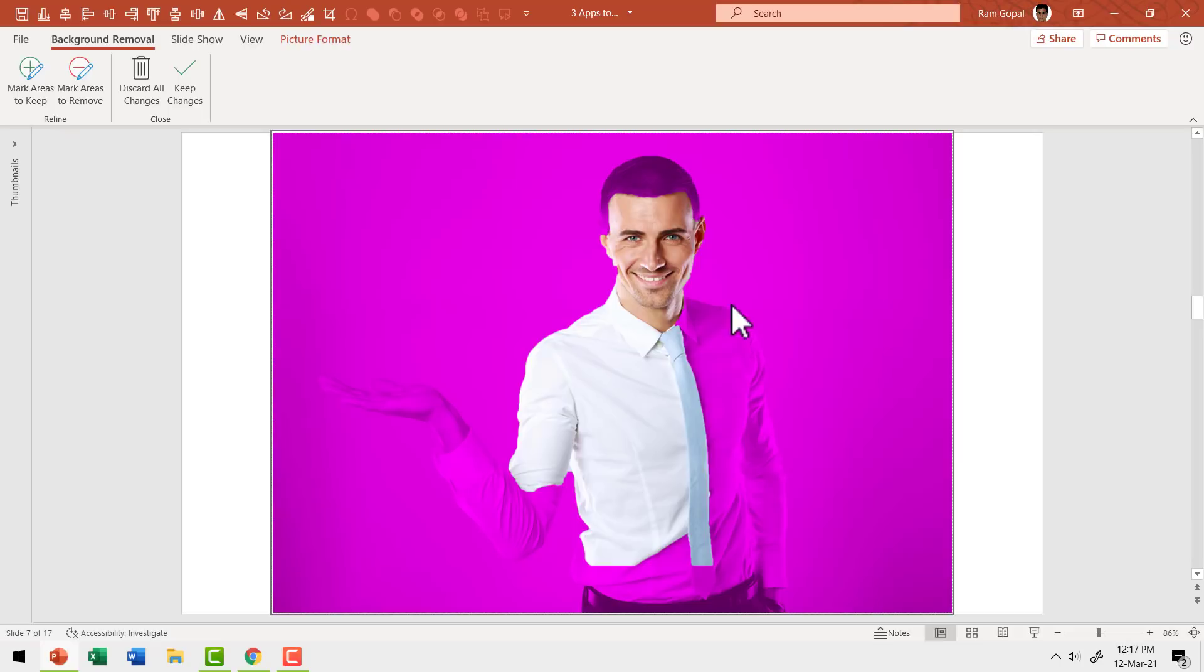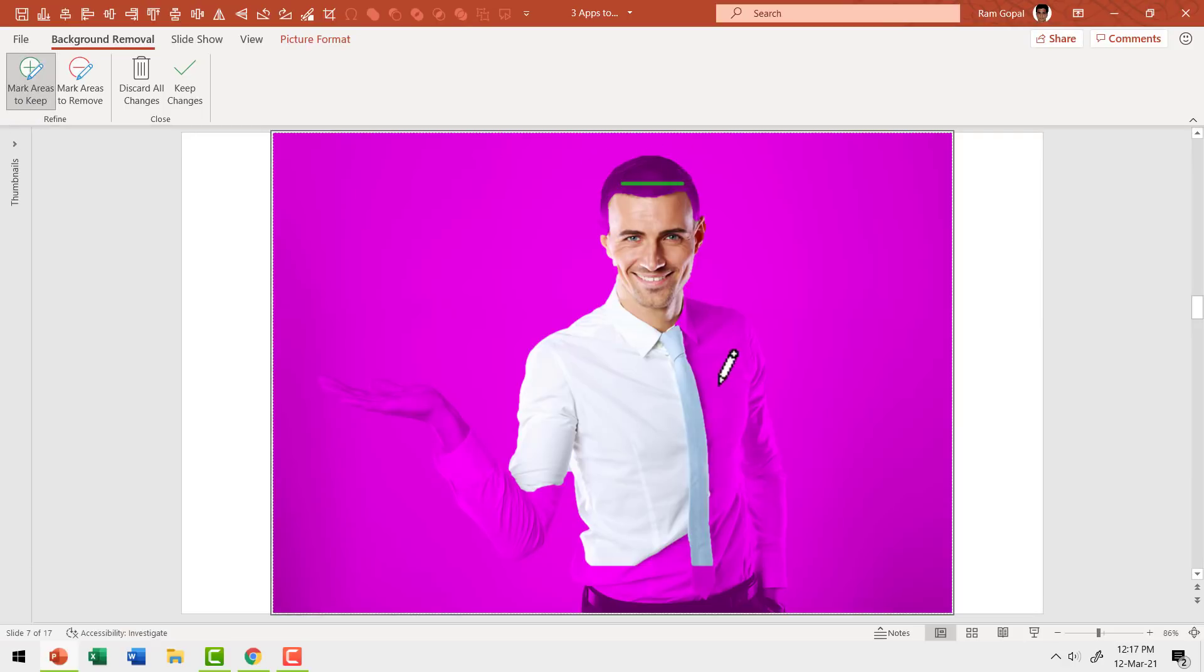As you can see, only a part of the image is isolated. Rest of it is seen as background. So I need to manually go and select the areas where I want to keep.